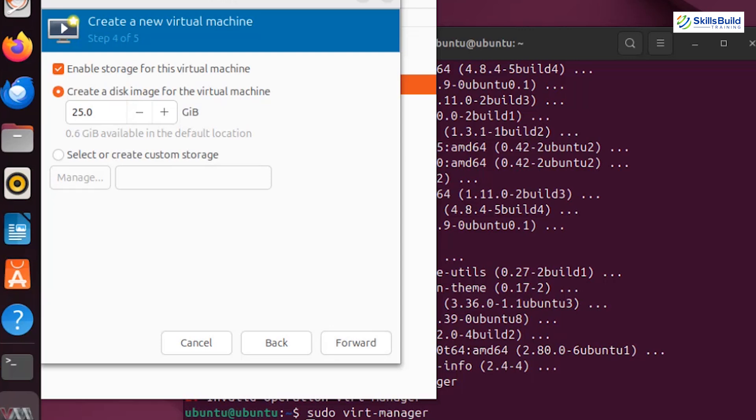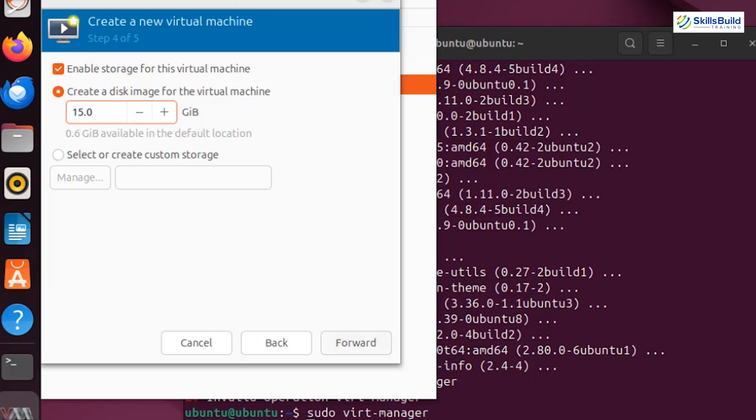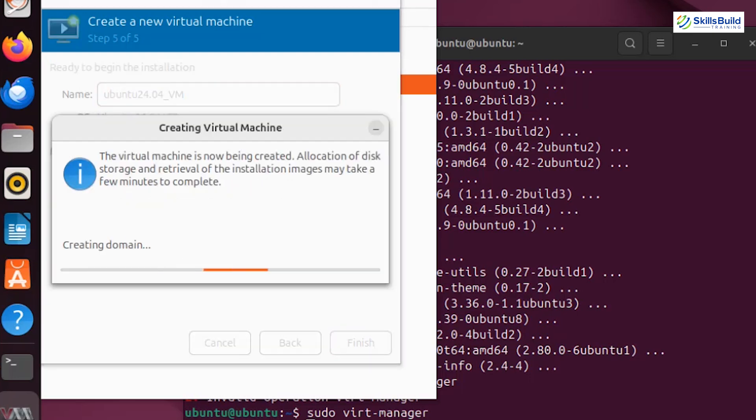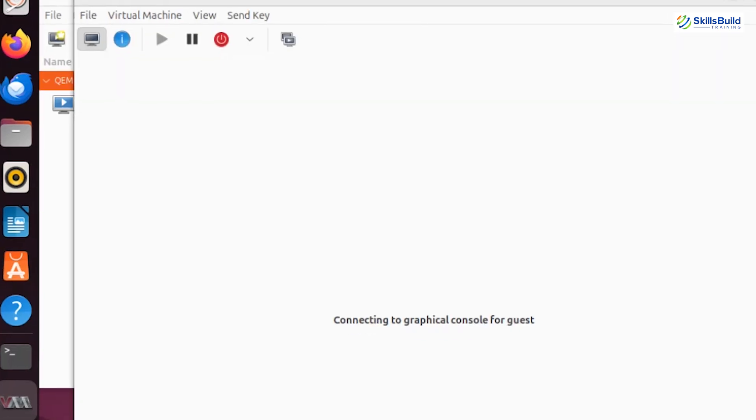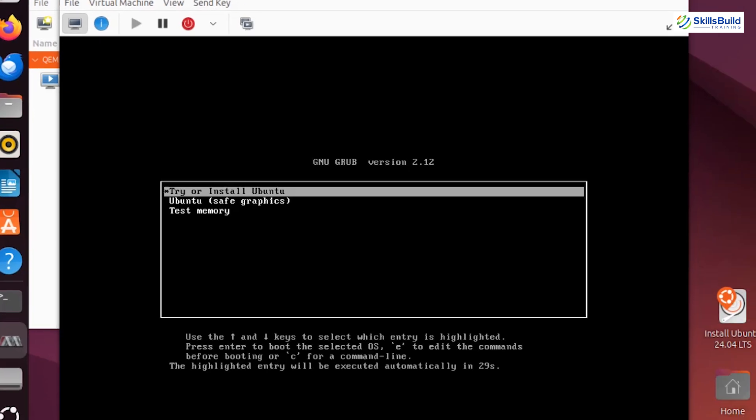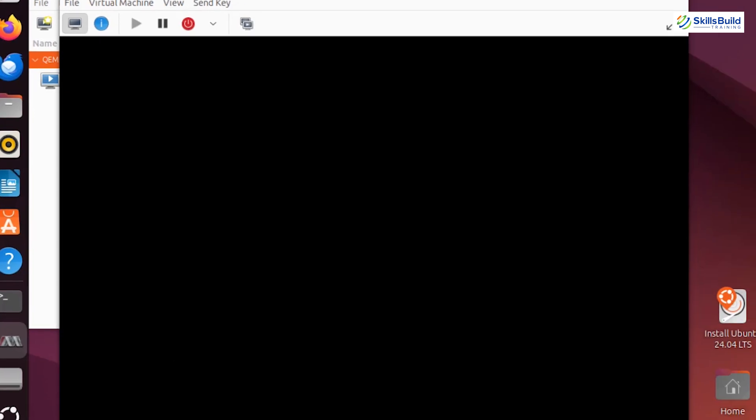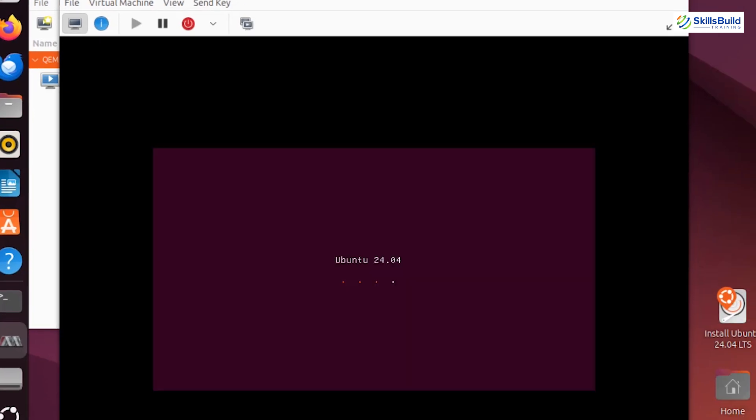Decide how much disk space to allocate for the virtual disk. Typically, 20 GB is sufficient for a standard Ubuntu installation, but you can adjust this based on your needs. Give a name to your virtual machine and create it. Once created, start the virtual machine to see it in action. Here we have a virtual instance of Ubuntu running on top of your physical host.